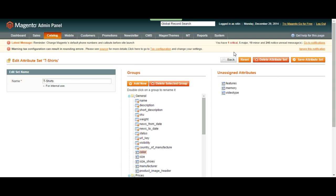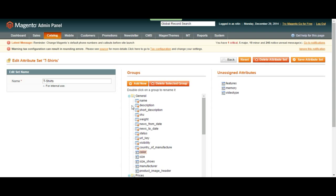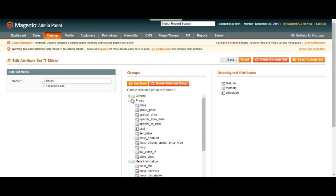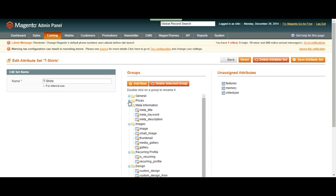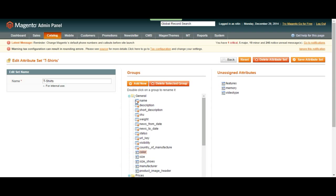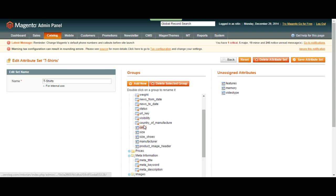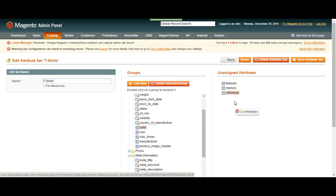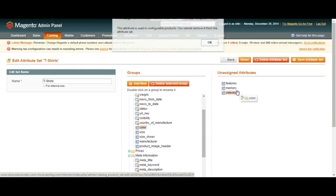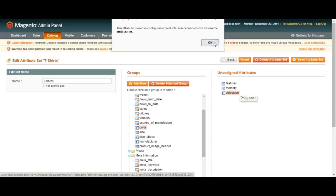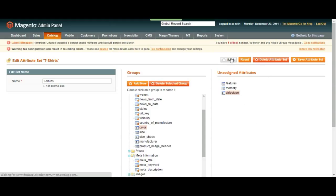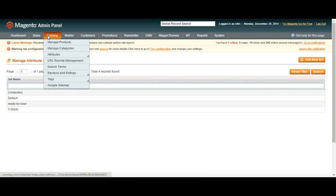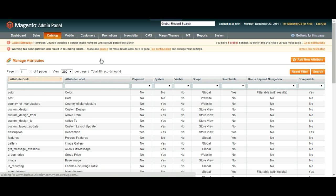All right. So we can change the name of the attribute set. We can click and drag anything we want. We can click, drag it out, drag it in or out as we want. So let's go back and let me go to manage attributes one more time.